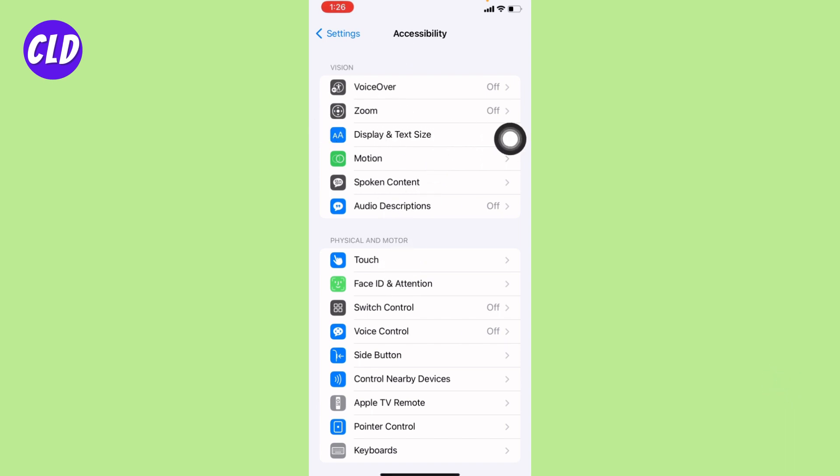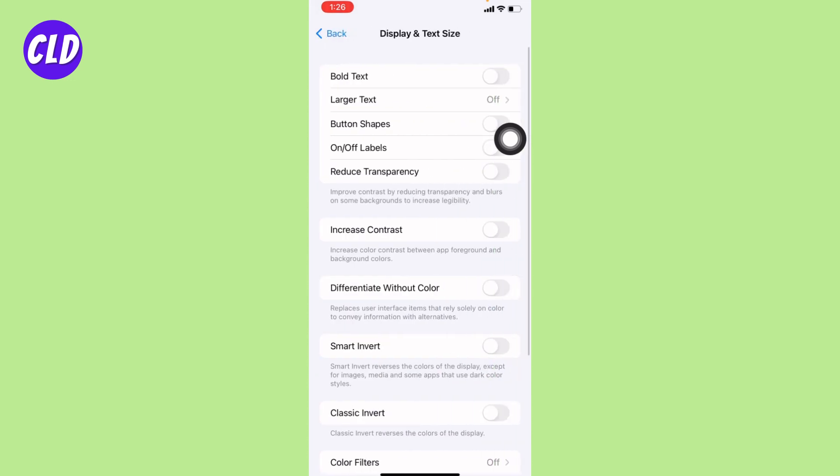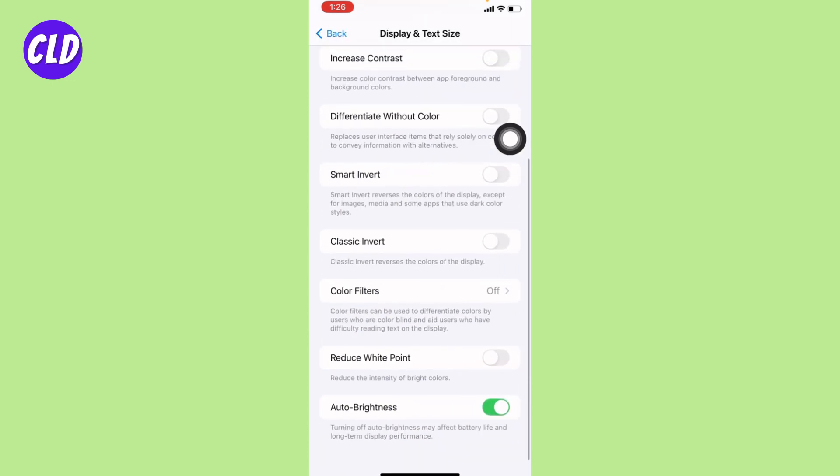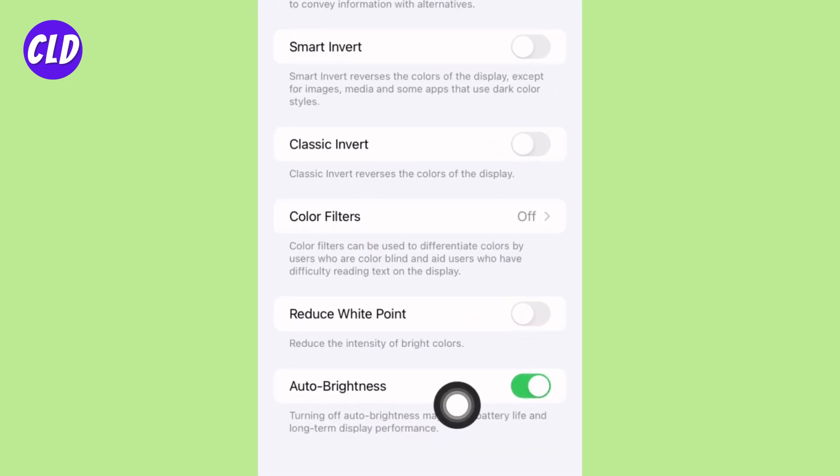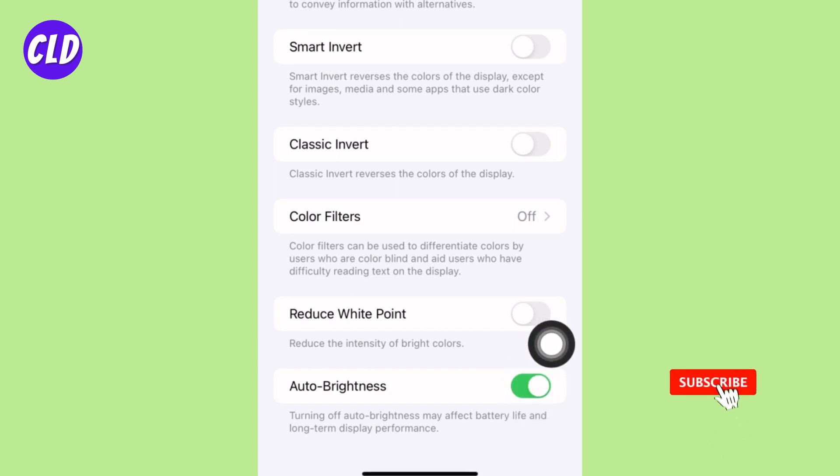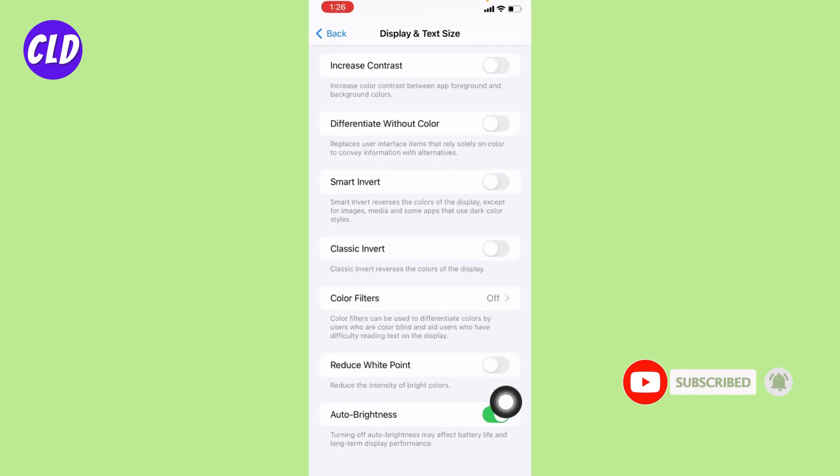Open it. Now scroll on to the bottom. Over here you will find this option of Auto Brightness. Now you can just toggle on and turn on auto brightness in your iPhone. Likewise, you can just tap on it and turn off and disable auto brightness for your iPhone.